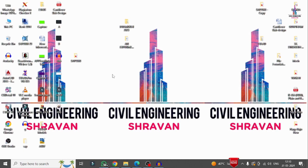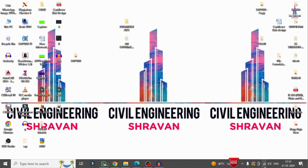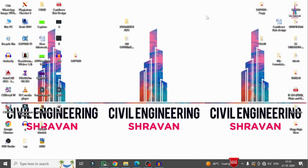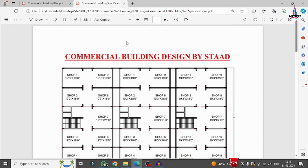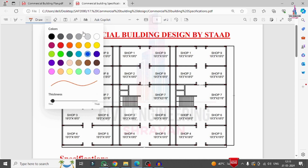In this class, I will explain the complete analysis and modeling of a commercial building structural model using SAP 2000 software, followed by the complete designing of the building structural model using SAP 2000 software. I'll begin by explaining the specifications. Here you can see the typical floor plan I am considering for this particular building model.